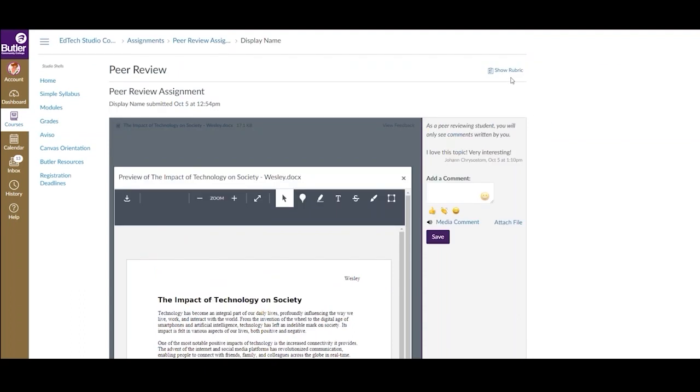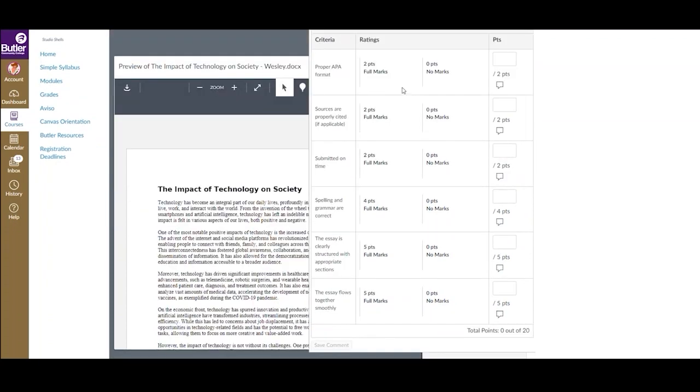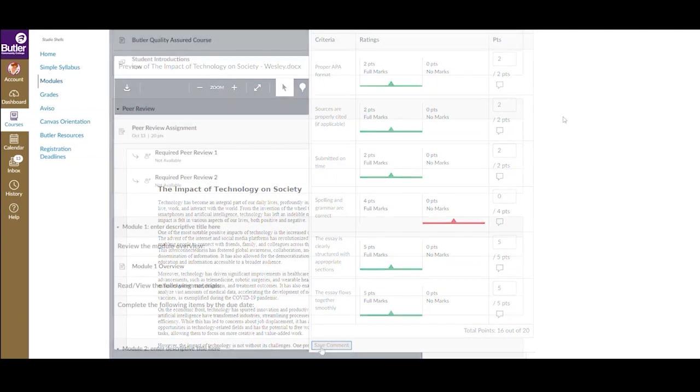If the instructor has attached a rubric to the assignment, click Show Rubric in the top right corner and fill it in accordingly. Once all criteria has been addressed, click Save Comment.